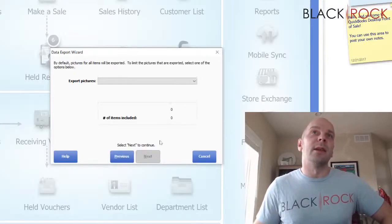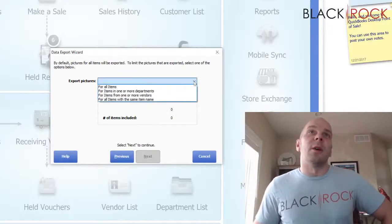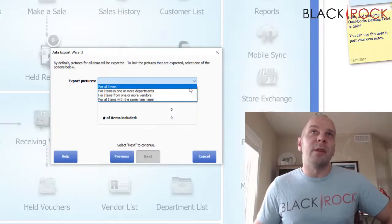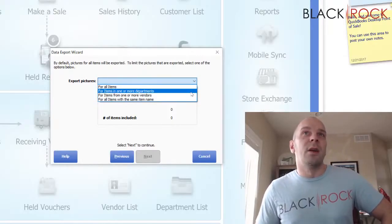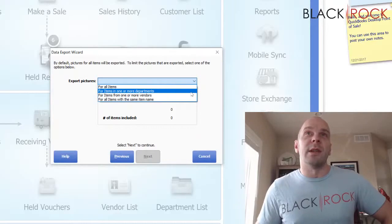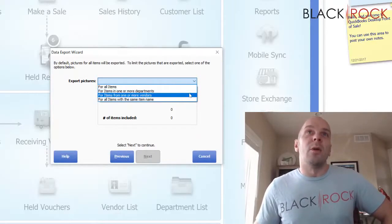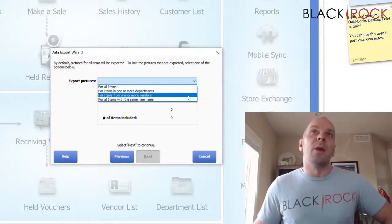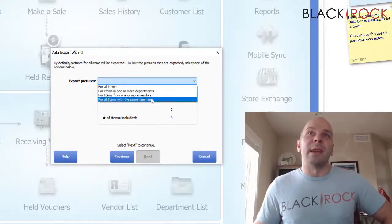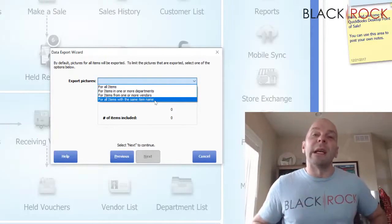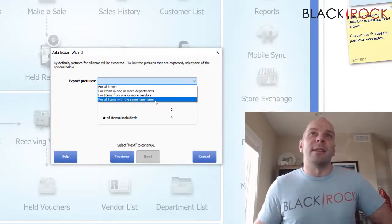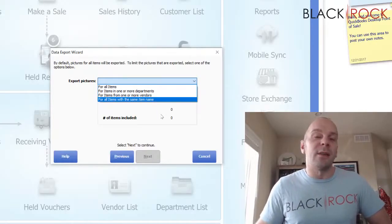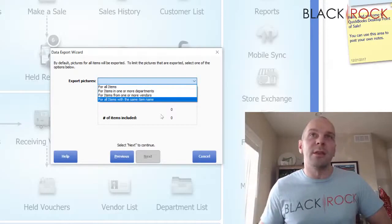On the export menu here, we see the very bottom selection is 'export files to a folder for item pictures.' I'm going to select that and hit next. Now we have a few options: are we going to export pictures for all items that have a picture in point of sale? Or maybe you just want to do one department, or one or more vendors, or all items with the same name — you can type in a name and anything with that name will be exported.